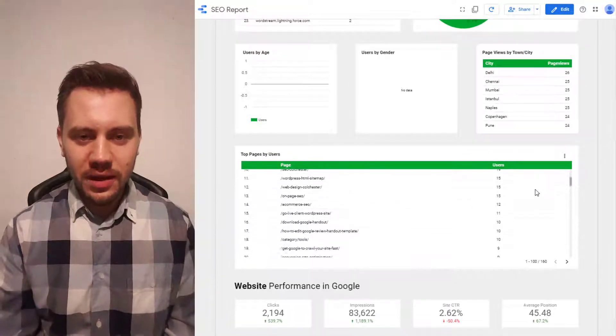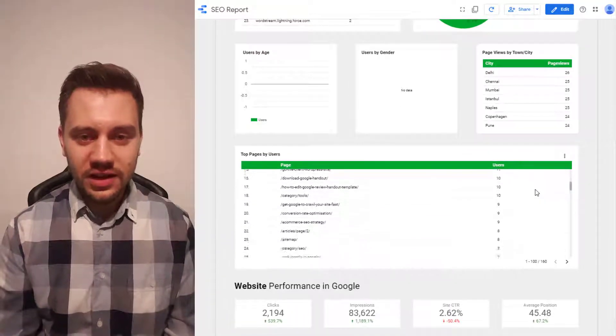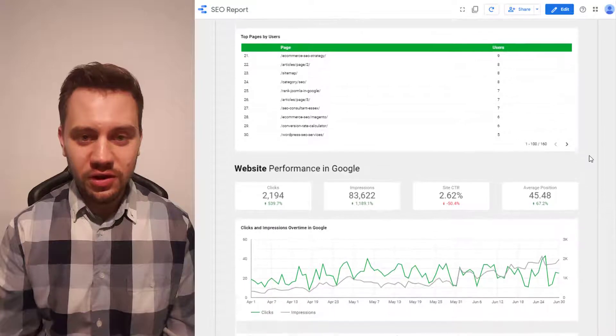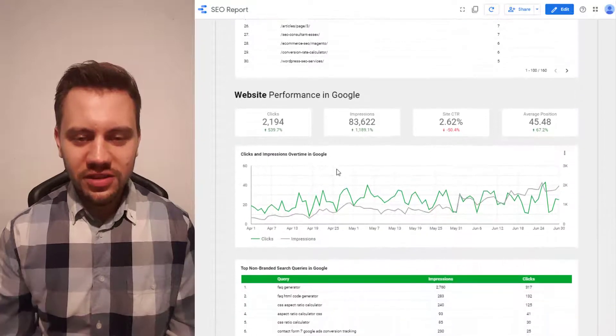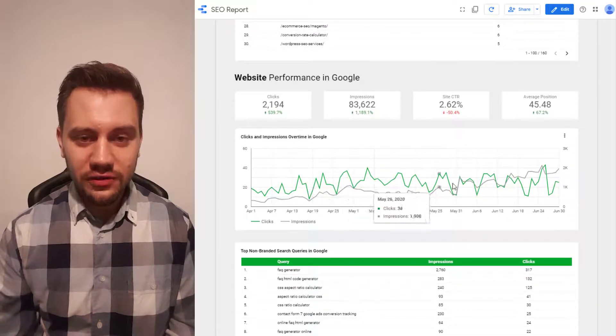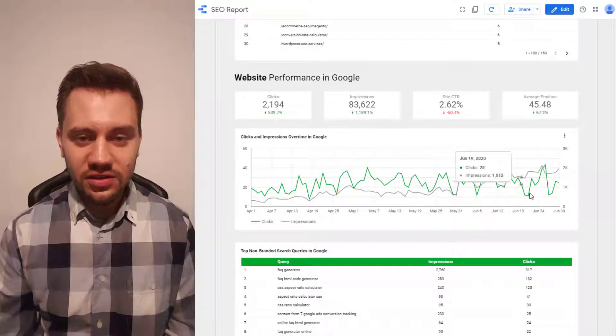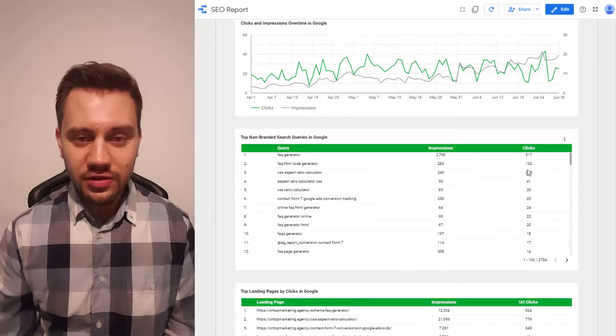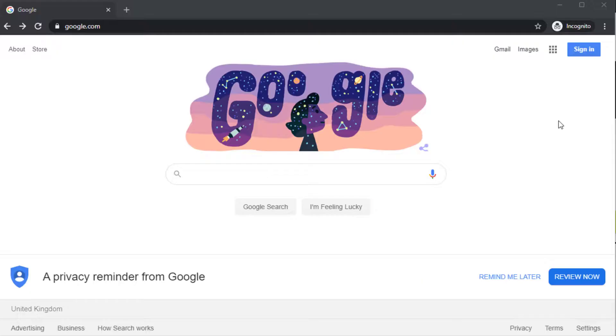I'll take you through every step of this on a Google account that's never used Google Data Studio before. So by the time you finish watching this video, you'll have a fully functioning SEO report you can share with your clients every single month completely free.